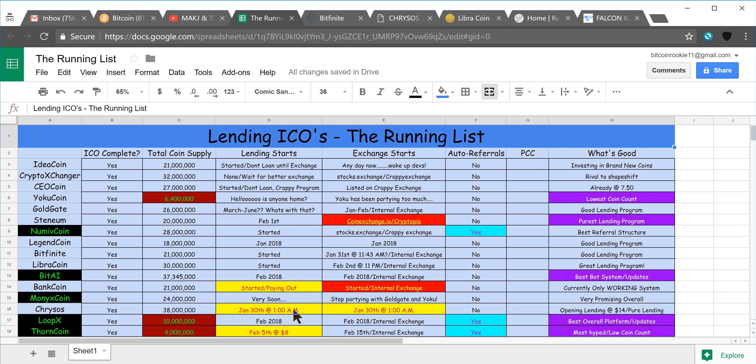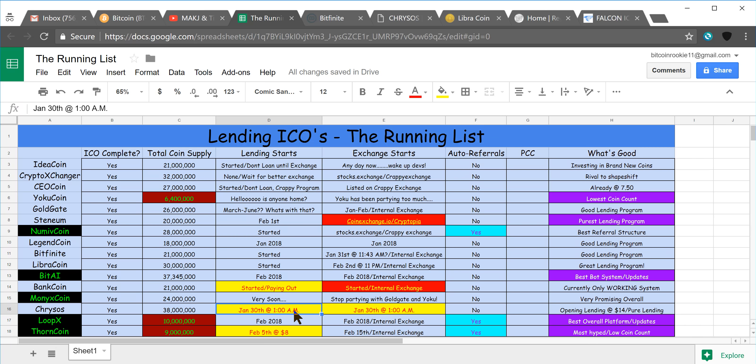Chrisos, we have starting tonight at 1am, technically tomorrow actually, it's going to be January 30th at 1 o'clock in the morning, that is Eastern Standard Time.